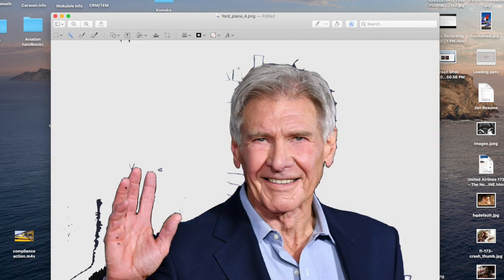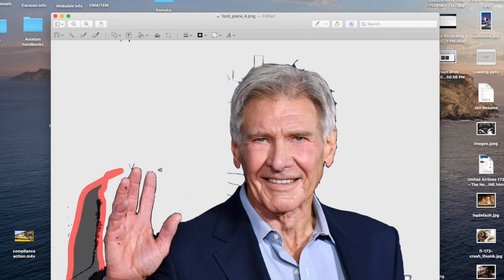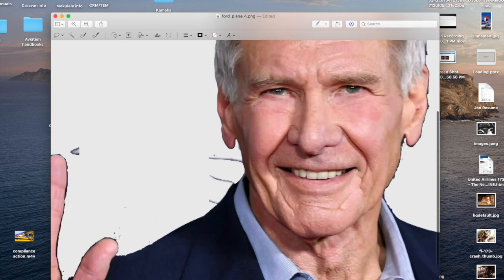Notice how in the background the original picture keeps showing up — isn't that incredible? All the data is still there. With the lasso selector, I really like that you can zoom in. I don't like the smart lasso — I tried that a bunch and I'm just not a fan. Maybe I just don't know how to use it right yet, but it did not do what I had hoped.